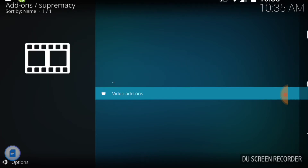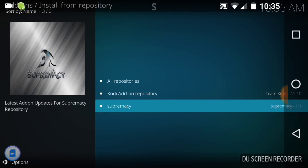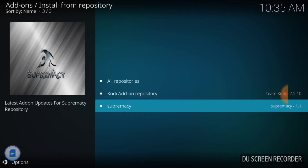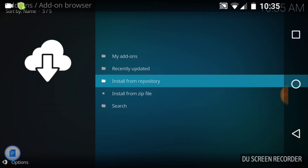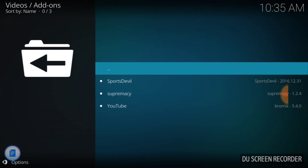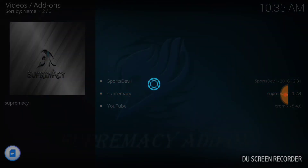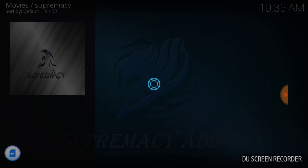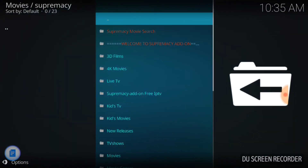Go back to Video Add-ons, then go all the way back to the first screen and go to Video Add-ons. Choose Supremacy. You also have Sports Devil and YouTube, which are pretty good add-ons.